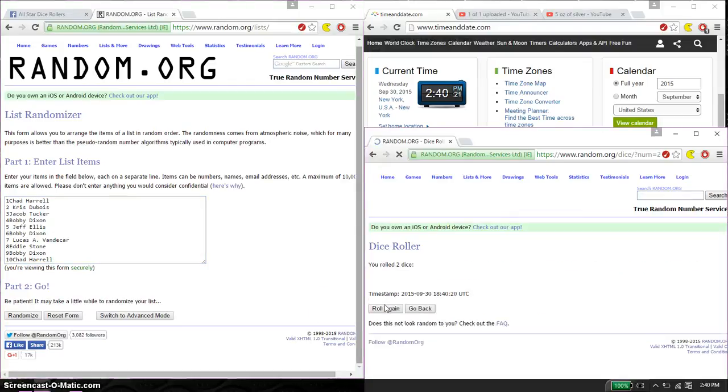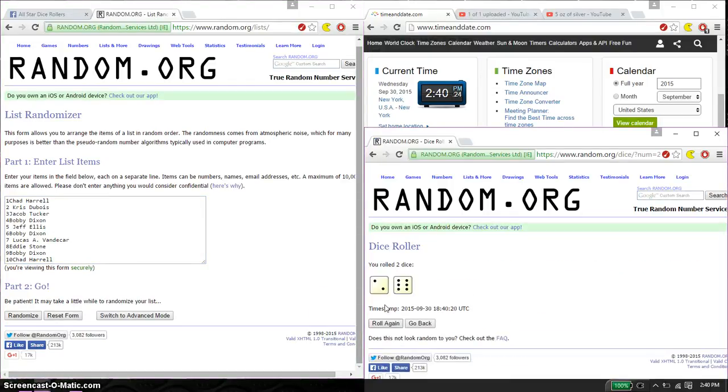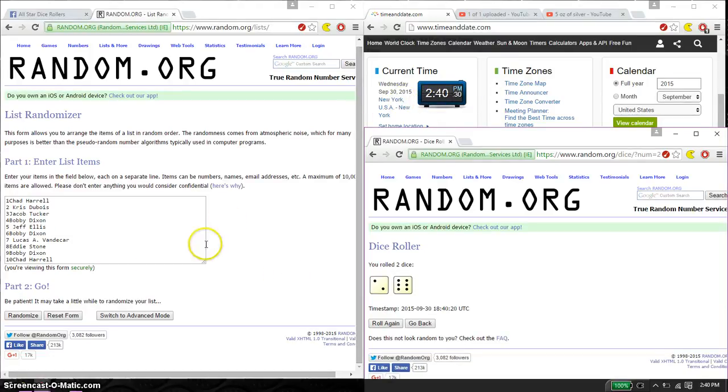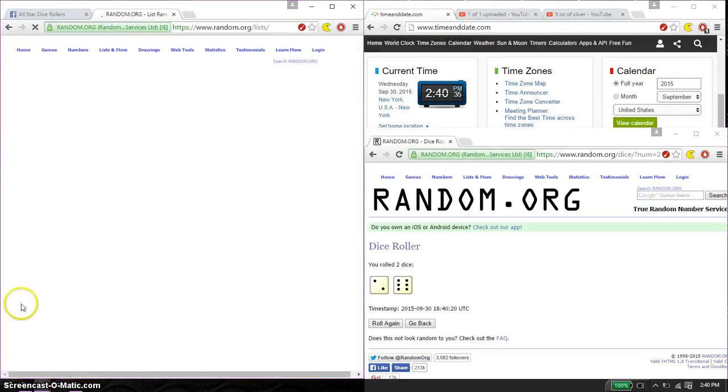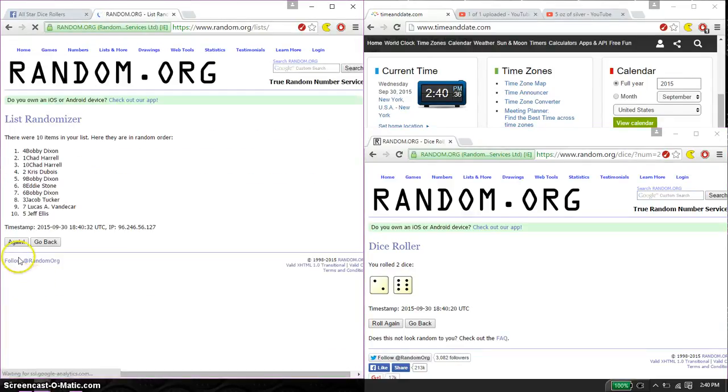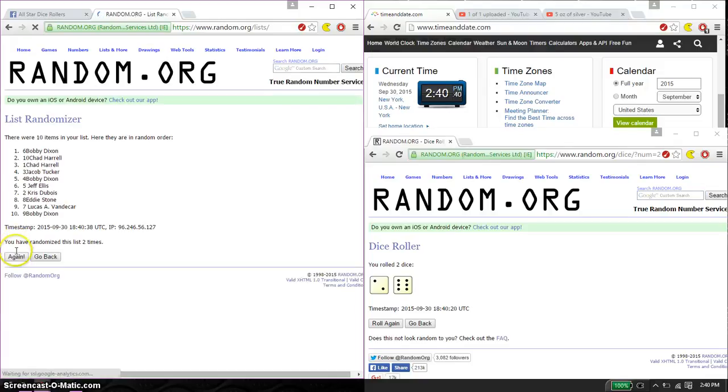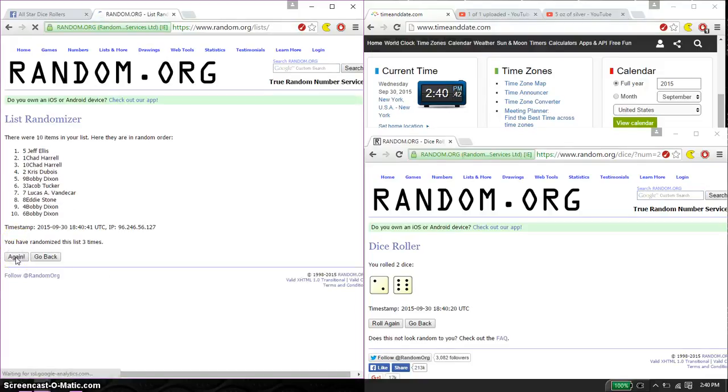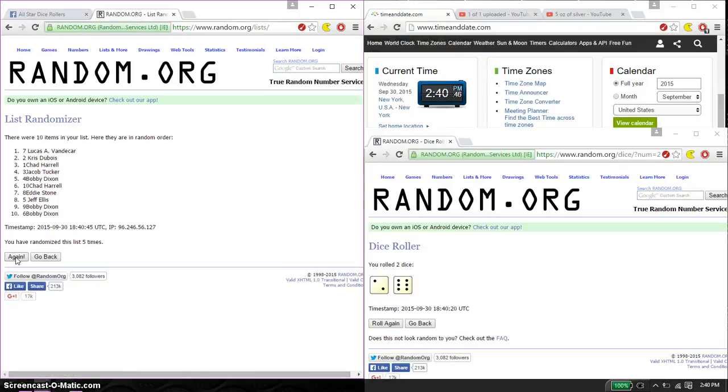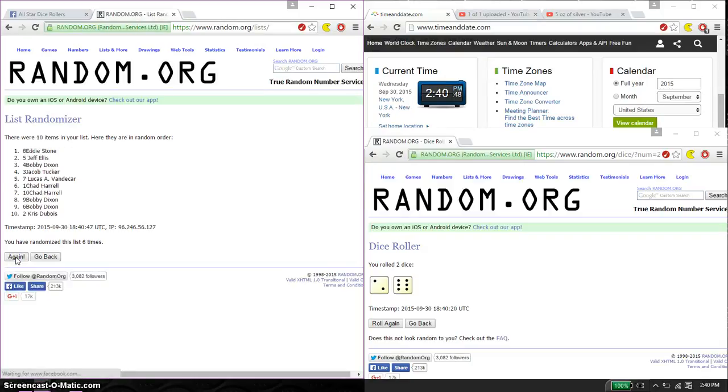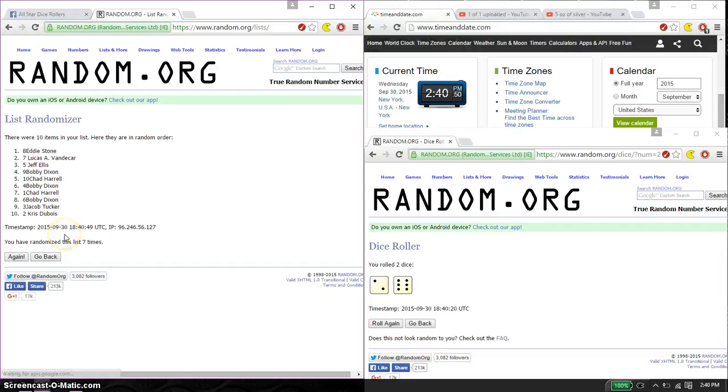We got an 8 and 8 and we will start at 2:40. Good luck everyone. First time we have Bobby on top, 10 item on the list. Second time we have Bobby. Third time we have Jeff. Fourth time we have Lucas. Fifth time we have Lucas. Sixth time Eddie and seventh time Eddie. So far seven times 8 on the dice.